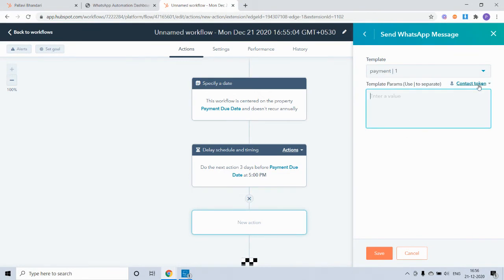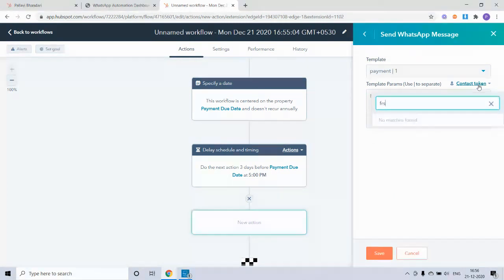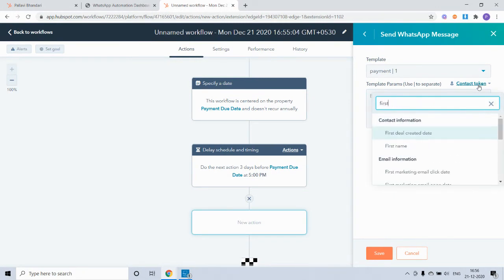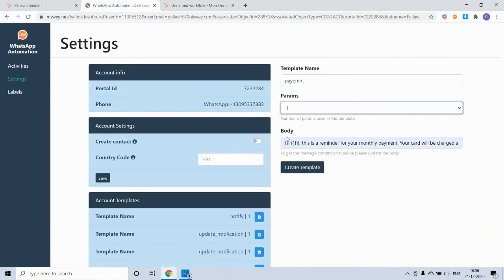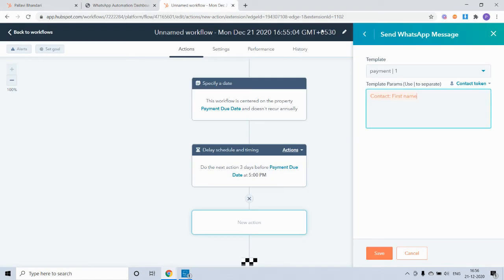From the template dropdown, we will select the payment template that we just got approved and then set the contact token. The personalization token is first name since it was hi first name. This parameter will be replaced by first name.